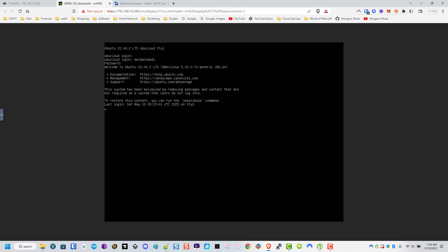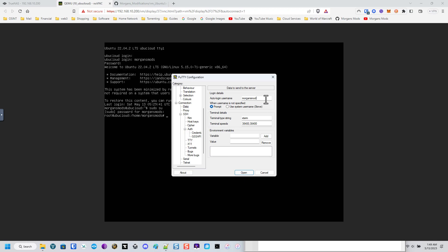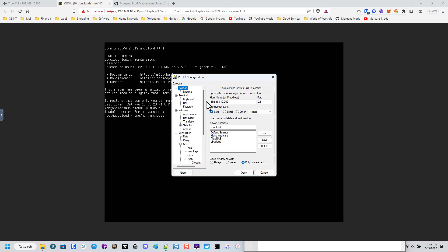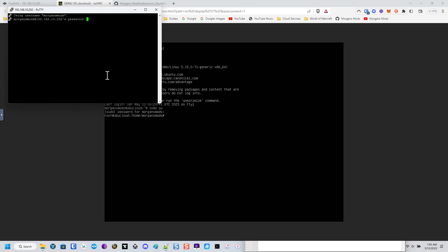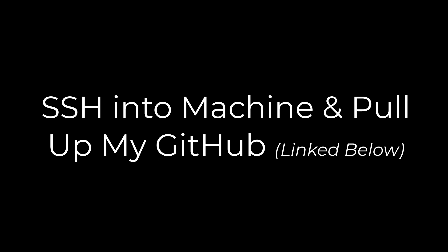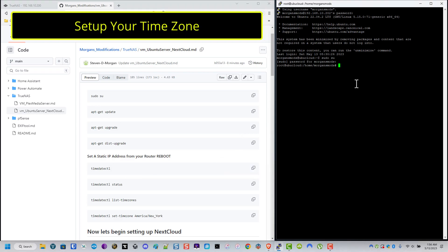Now I log back in and run 'sudo su' so I don't have to keep typing sudo for everything. I open PuTTY, create a new profile for the Nextcloud server, save it, type in my username, save again, open it, accept the certificate since I trust it, and type in my password. We're going to close the web browser window and open my GitHub page on one side with the PuTTY window on the other - the link will be in the description so you can copy and paste everything.